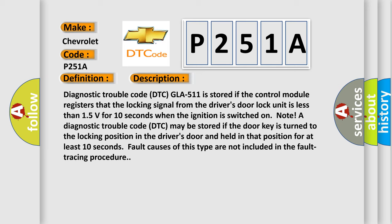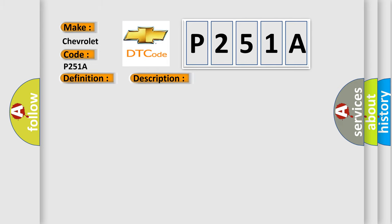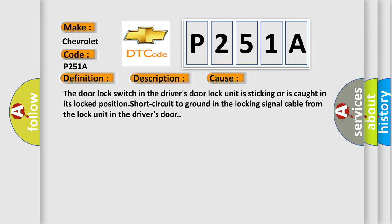This diagnostic error occurs most often in these cases: The door lock switch in the driver's door lock unit is sticking or is caught in its locked position, or short circuit to ground in the locking signal cable from the lock unit in the driver's door.